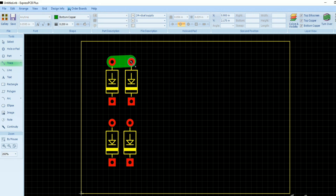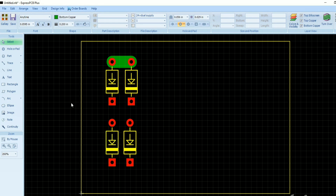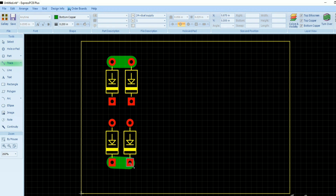To connect these two diodes, you need to click on the option in the left menu and you can adjust the thickness of the trace. Here you can see that I make the circuit trace at a thickness of 0.200 millimeters.